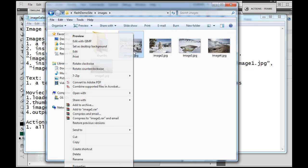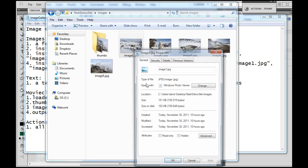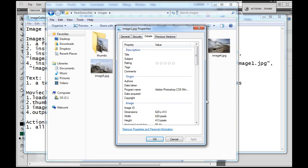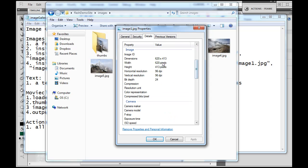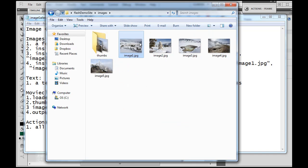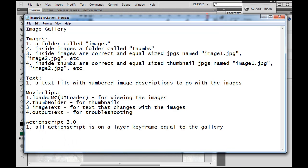My full-size images, going to Properties and Details, are all 620 by 413 — 620 pixels wide, 413 pixels tall. All these images are equal size. You can have different-sized images, but I like to keep it uniform to make everything look good for the gallery. Next, you're going to need a text file with numbered image descriptions to go with the images — if there's going to be text to go with your images, make a text file with a little description numbered to match.